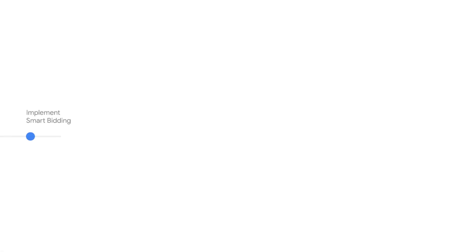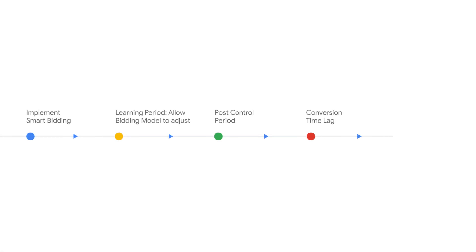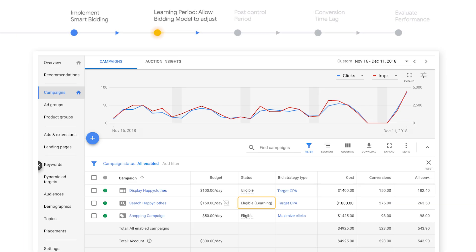To have an accurate understanding of your Smart Bidding performance, it's important that you don't run your analysis too early. The recommended timeline to evaluate and test bidding performance is as follows. Implement Smart Bidding and then consider the learning period — the period of time in which Google Ads gathers the performance data it needs to optimize your bids.